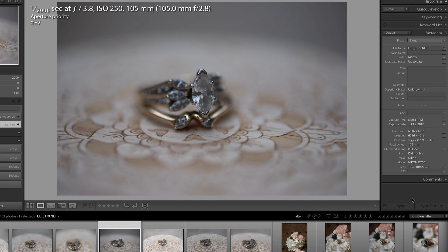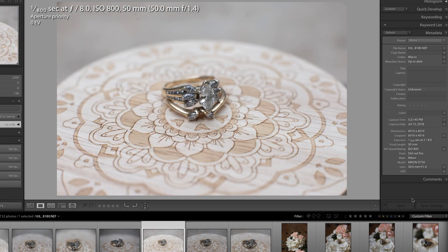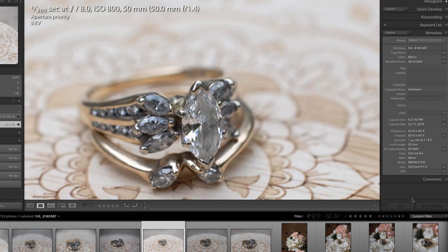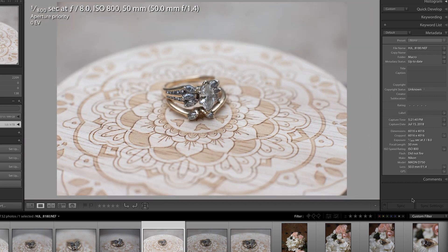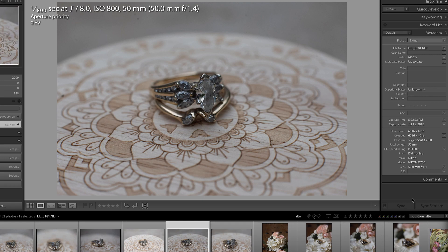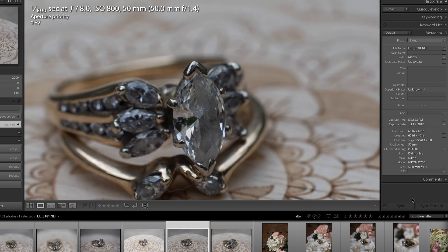In this next image, I changed the f-stop to 8 so we could have more focus to look at. So I'm going to zoom in again. This is with the small extension tube, the 12 millimeter. Everything looks very sharp, very nice. This is without any editing; I obviously have not edited these photos yet.